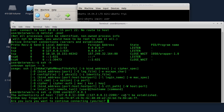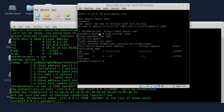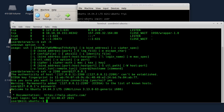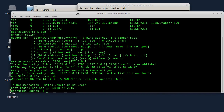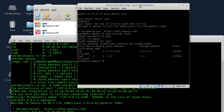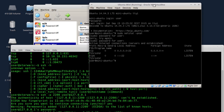Ovdje piše da li sam siguran da želim da se konektujem. Yes. Unijet ću korisničku šifru, dakle, to je ona korisnička šifra kada sam se ja logovao na ovu virtualnu mašinu. Kao što vidite, uspješno je ostvarena veza sa fizičkog kompjutera, uspostavljena veza na ovu virtualnu mašinu u VirtualBoxu. Konektovan sam kao user@mini-ubuntu i napravio sam konekciju.